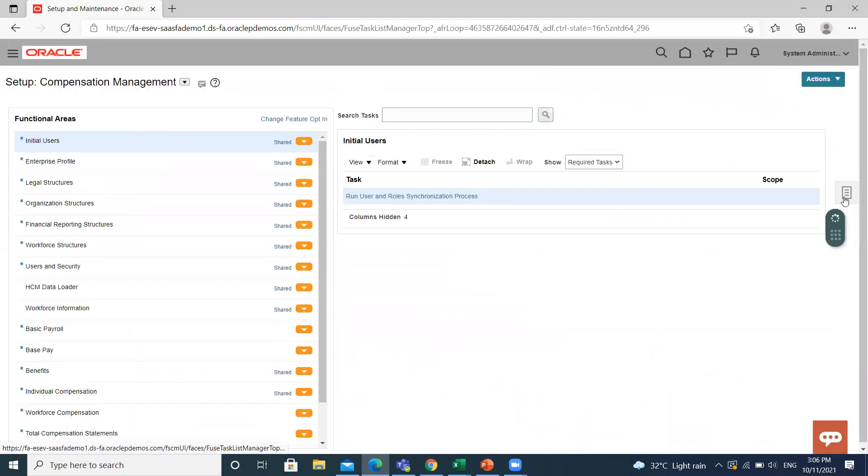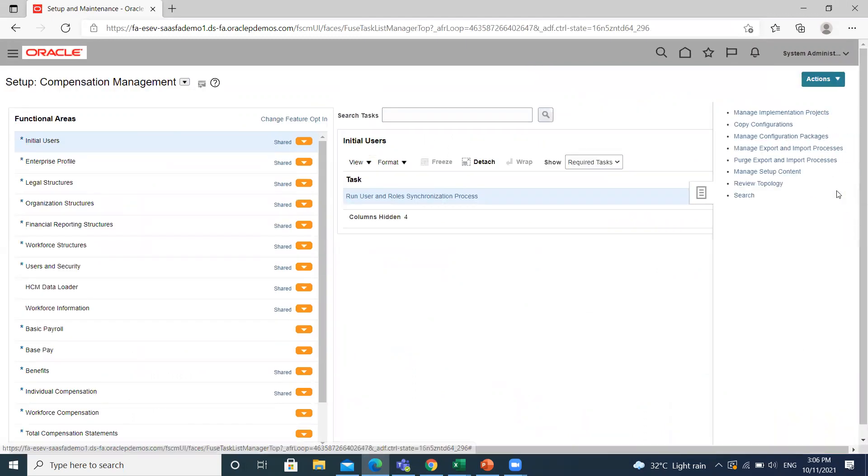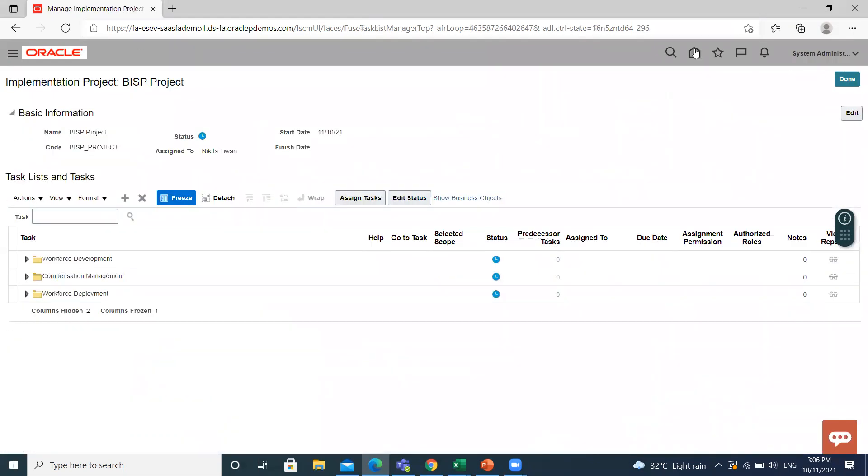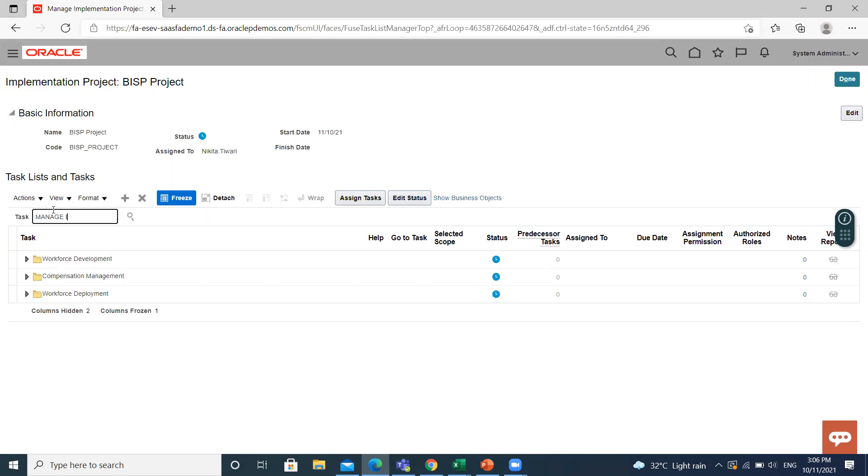Then click on task list. Select implementation project. Find your project. In the search bar, search for manage legal entity.